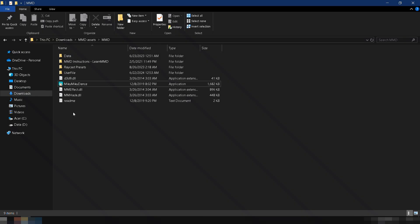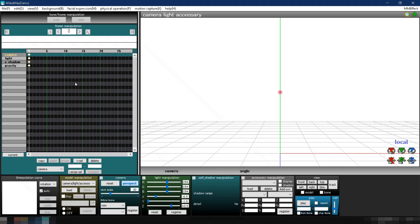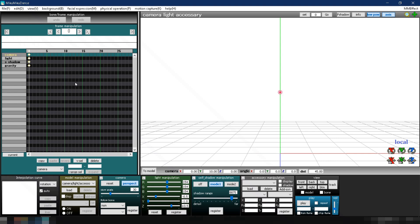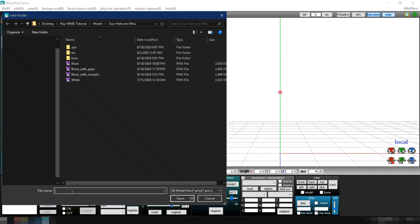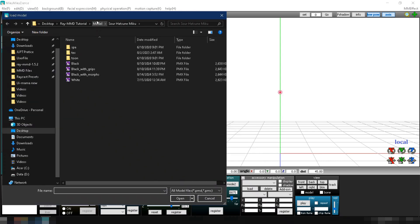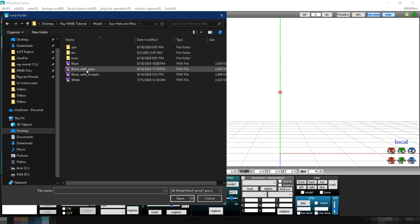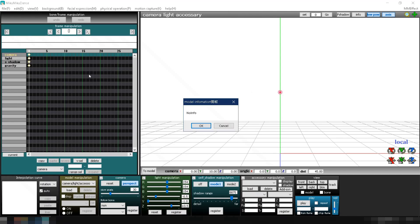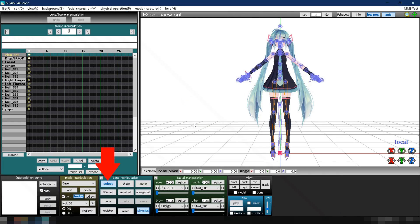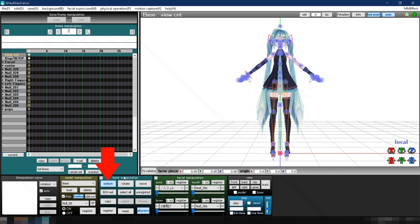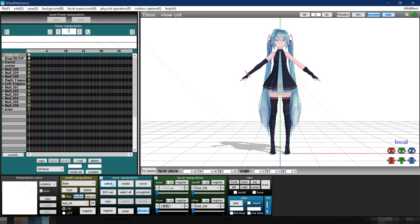Now, open MMD. Load the model by going to Model Manipulation, clicking Load, navigating to your model's folder, and selecting the PMX file. Deselect the Select button in Bone Manipulation to hide the bones from the screen so we can clearly see what we're doing.